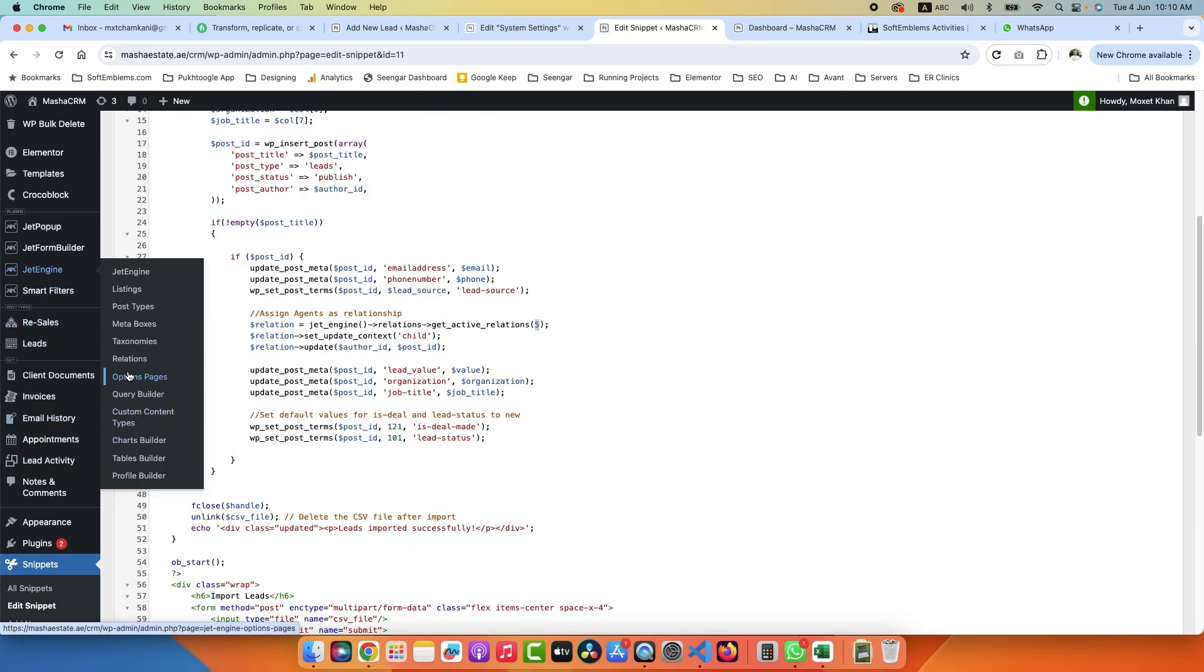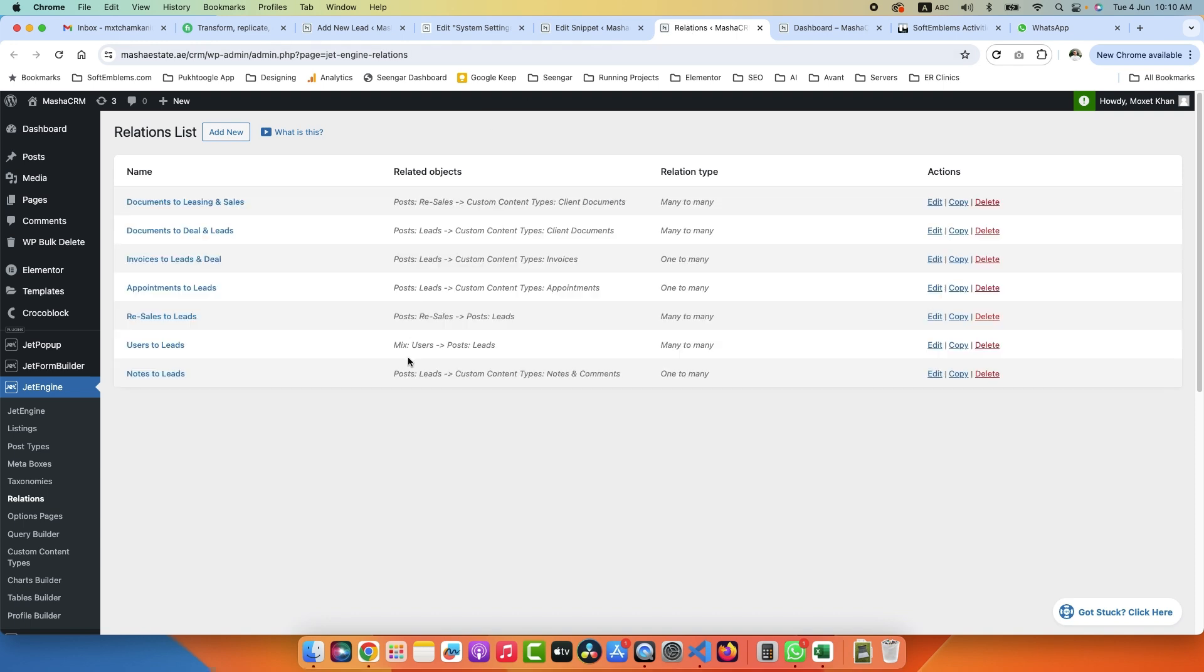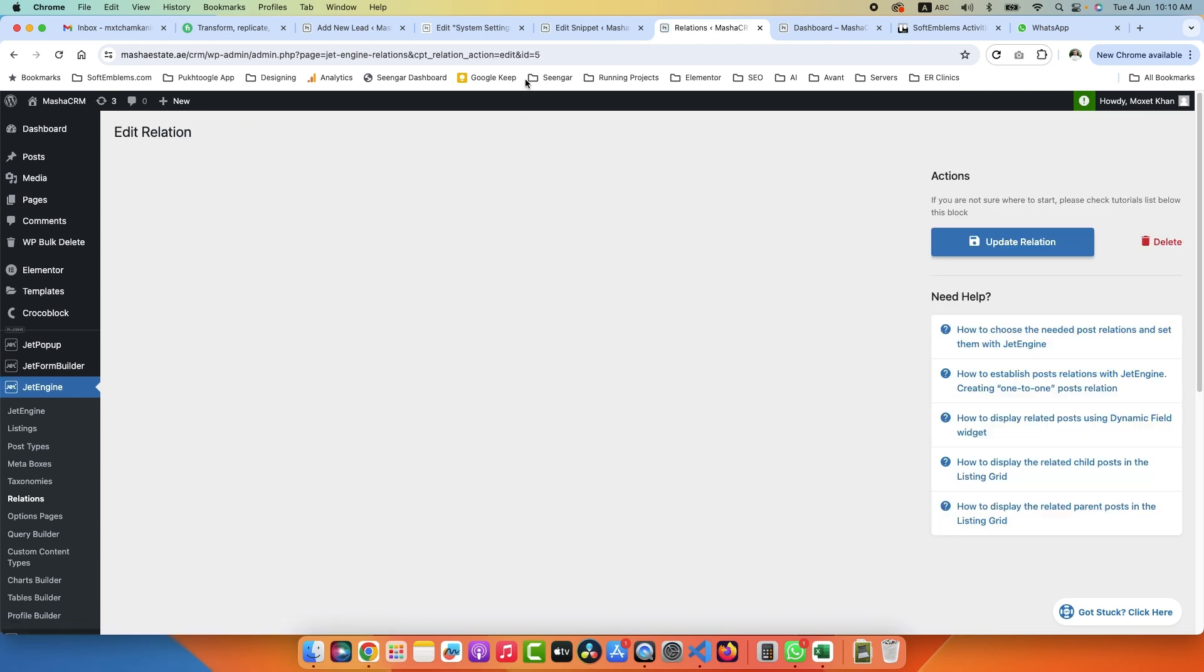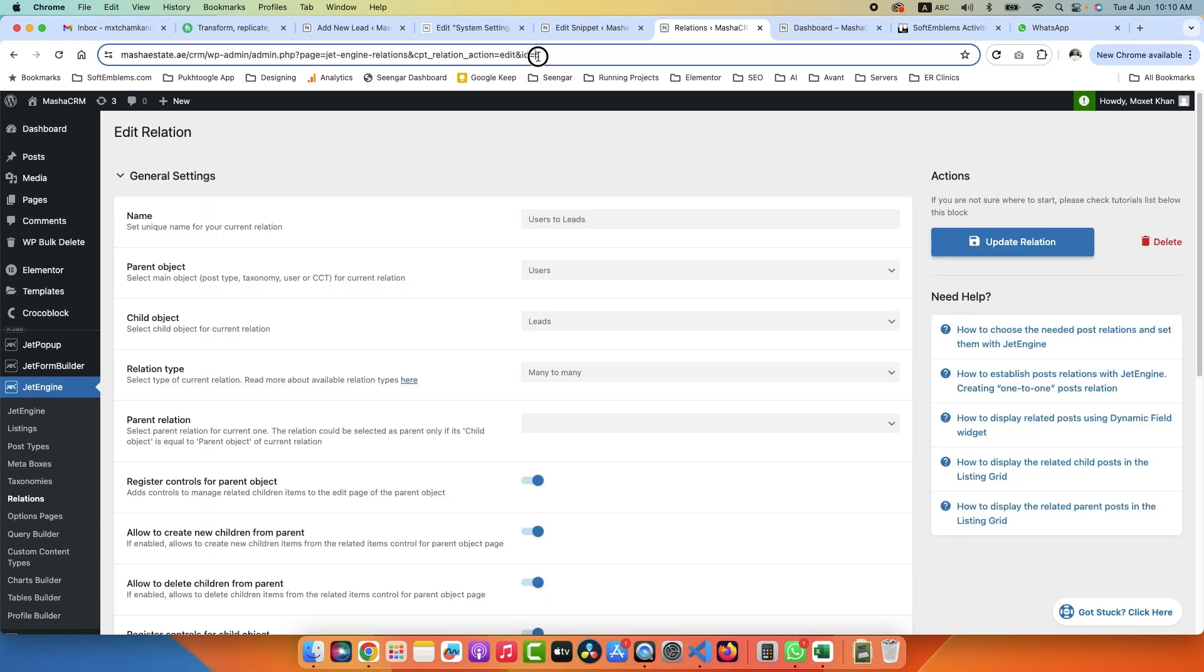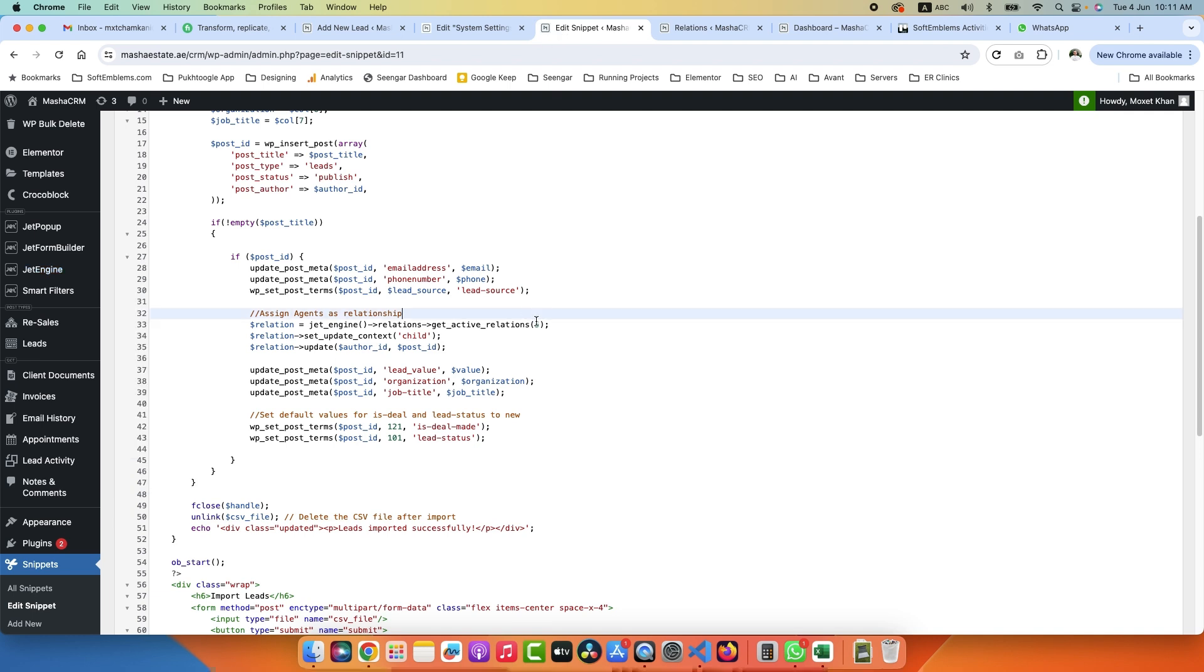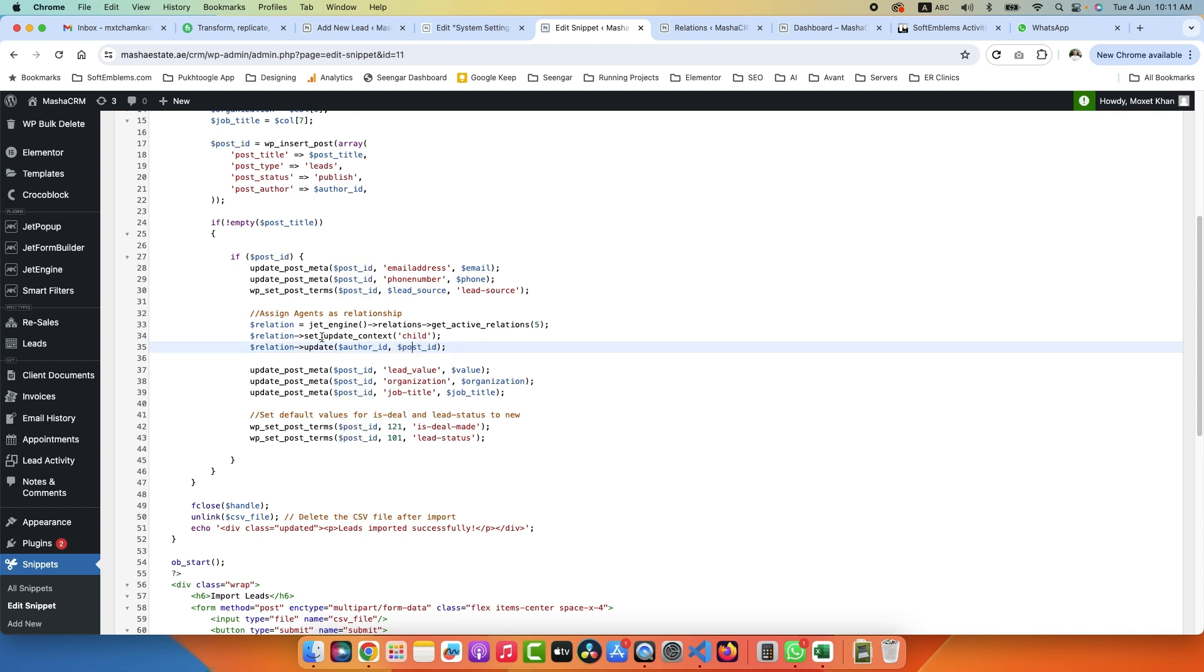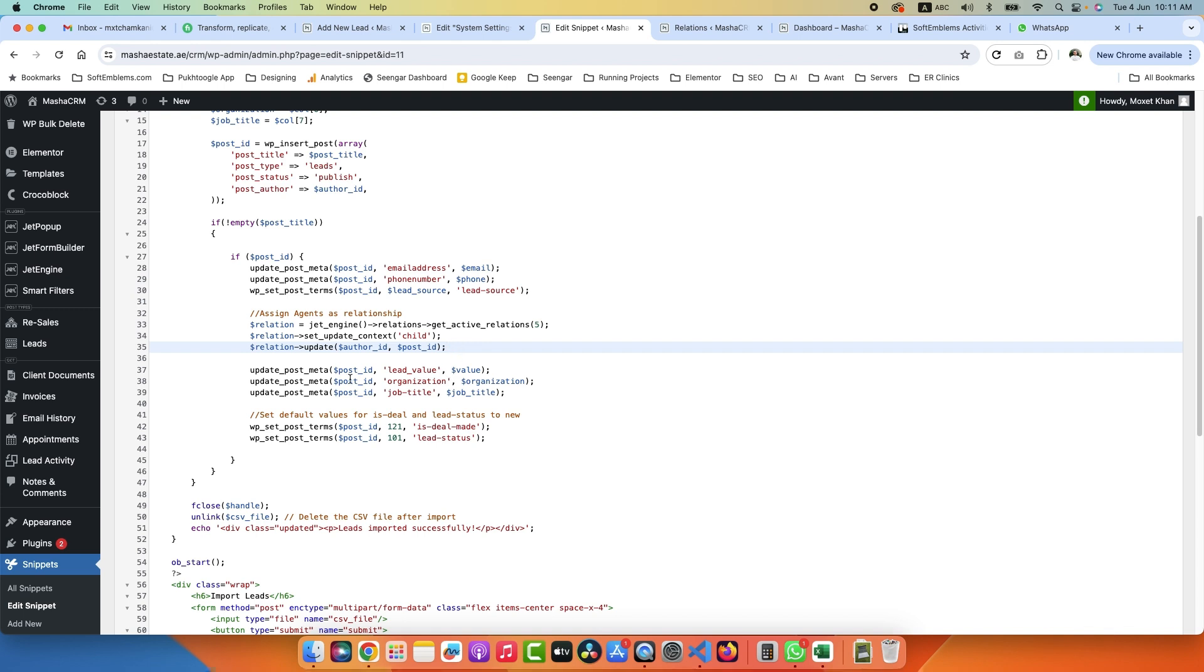Here, these are the three lines of code. First you need to choose the relationship and assign an ID. If we go to our relations, JetEngine relations, here I have a relation User to Lead so I can assign multiple users to a lead. If I click here it will show me 5 - 5 is the ID of this relationship, so I assigned 5. Then I need to update the context - what am I updating? In this specific action I am updating the child, not the parent. I am updating the child. Then the update type - here I am assigning author_id which is a child and post_id which is a parent, so it will add this relationship for me.